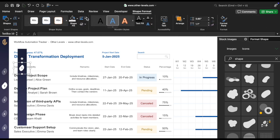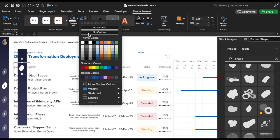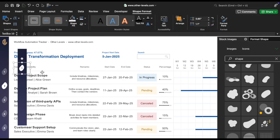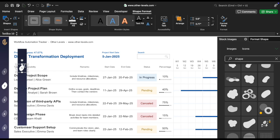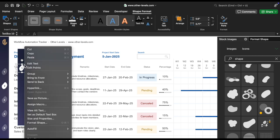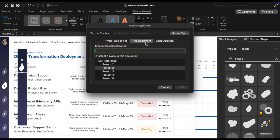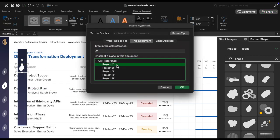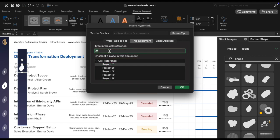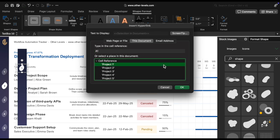Now, it's time to link the text boxes to the corresponding project sheets. Select the first text box labeled Project 1, right-click, and select Hyperlink. In the Insert Hyperlink dialog, choose Place in this document. Under cell reference, type A1, and choose the Project 1 sheet as the destination.